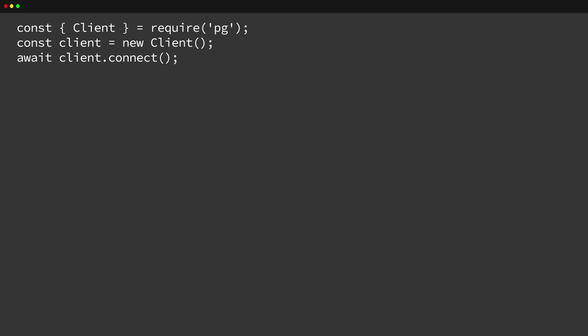One option would be to create a single client when the application starts up and then reuse it for every request. However, this creates a significant bottleneck because we can only execute one query at a time, which eliminates any parallelism. That is obviously undesirable.